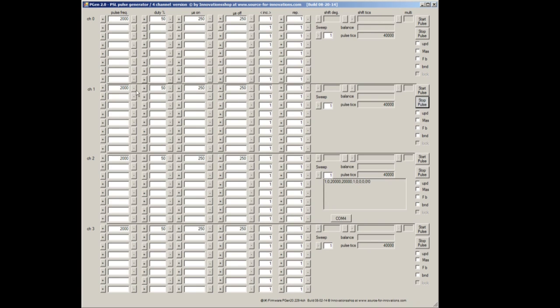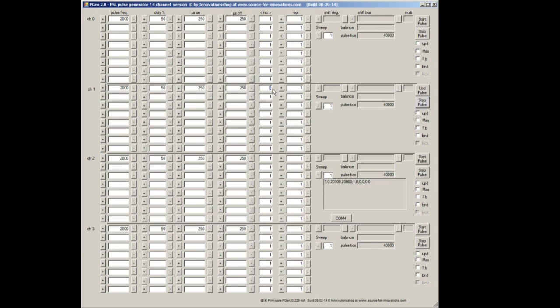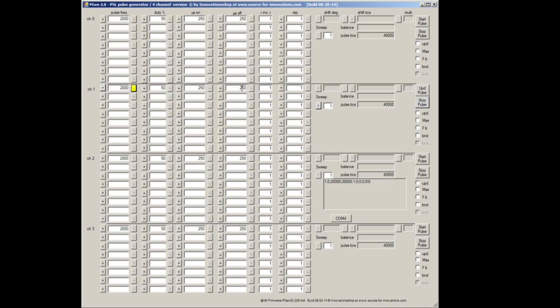So we're going to be using channel one. So right now I have it set at 2,000 hertz at 50% duty cycle. The on time and off time is equal because of the duty cycle being 50%. The increment, what this increment actually does is allow you to, well you can see the plus and minus buttons here. So an increment of one, if I hit one, you can see it changes to a value of one.